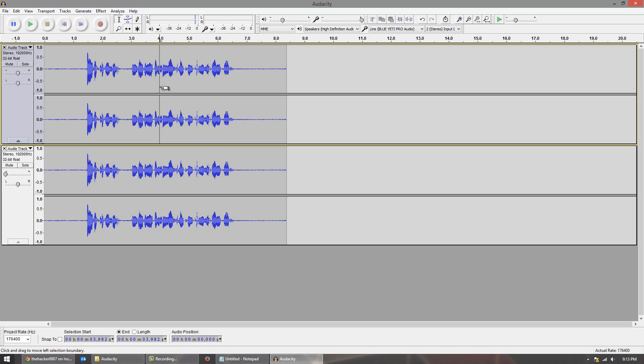So hopefully when you recorded your narration you have like a second break or so. Now unless you are recording your narration in a soundproof room odds are you're going to have some background noise.